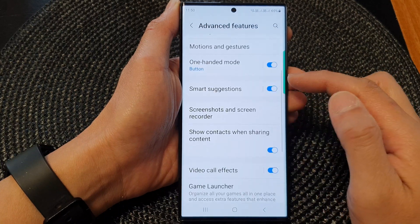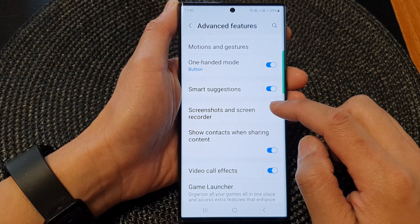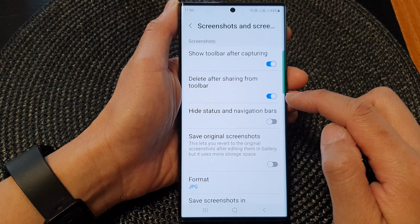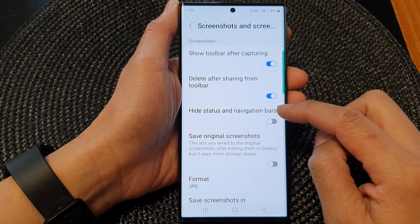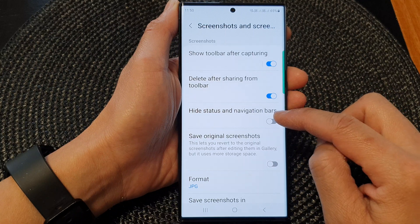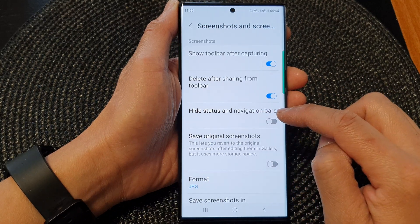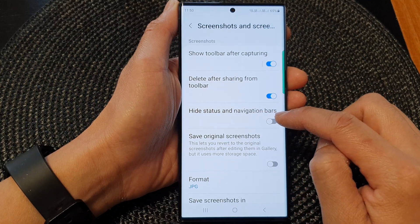Then go down and tap on screenshots and screen recorder. In here, tap on hide status and navigation bars.